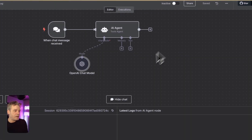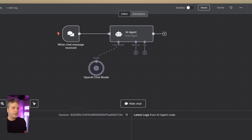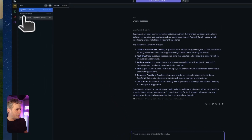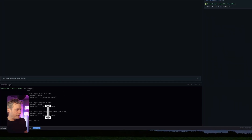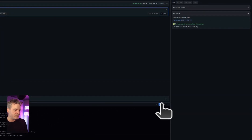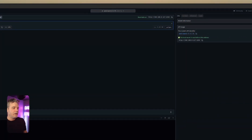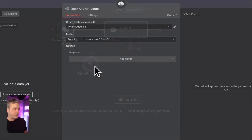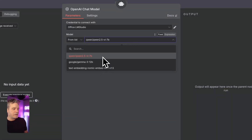When I send something in n8n, it shows up in the logs on the local machine. Going back to that machine and looking at the logs, we can see it happening in real time. And by the way, those are all the models available on that machine — pretty cool.